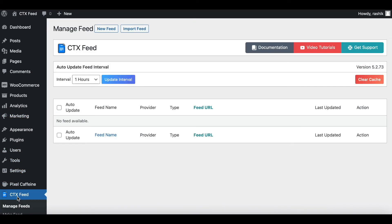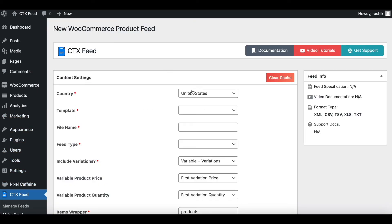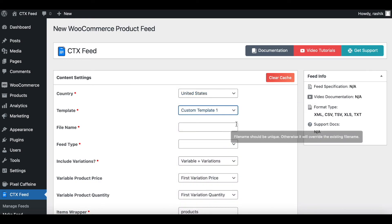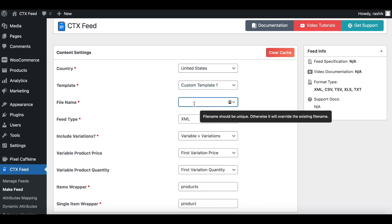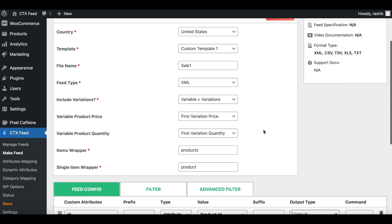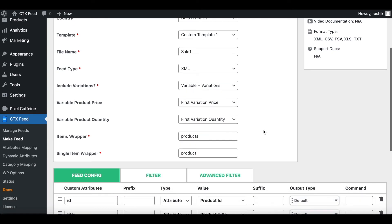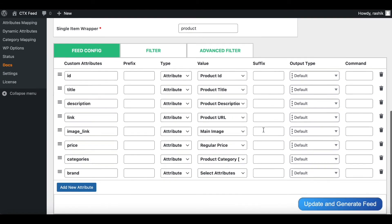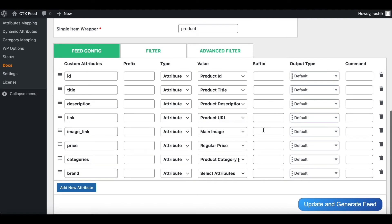Let's go to CTX Feed and create a new feed. Let's keep it at United States, use a custom template, and give it a name: Sale One. Everything else looks good. Right now under our attributes, let's go ahead and add a new attribute.